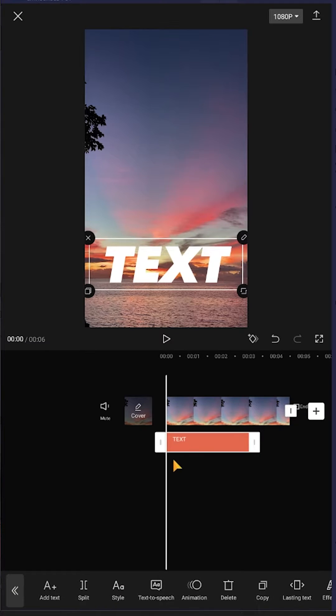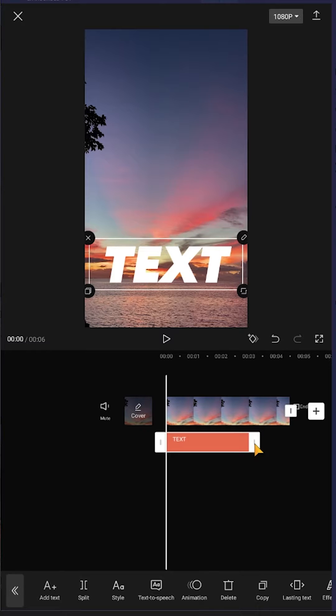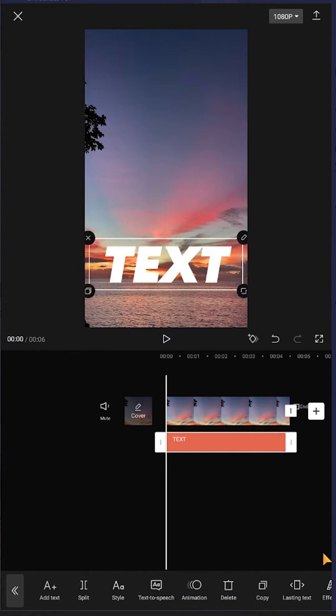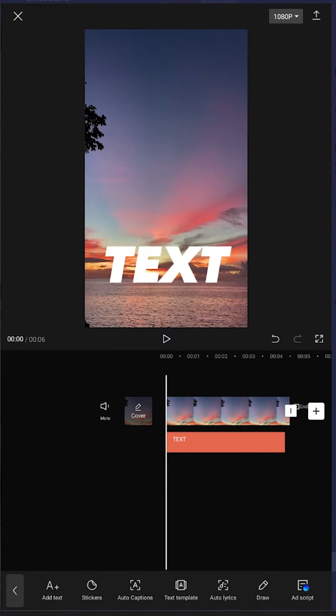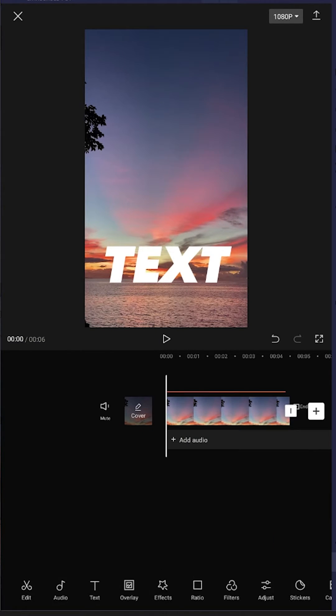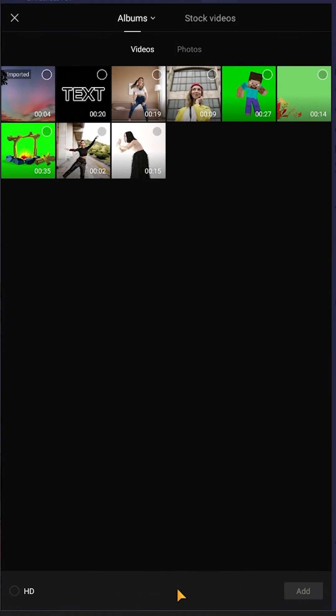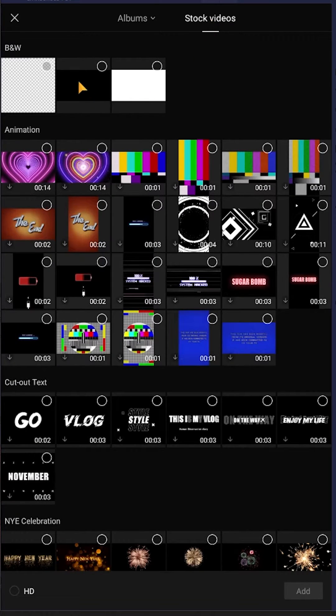Let's check it. Give the text layer the same length as our video by tapping, holding, and dragging. Now go back and add another overlay - a stock video, the black one.